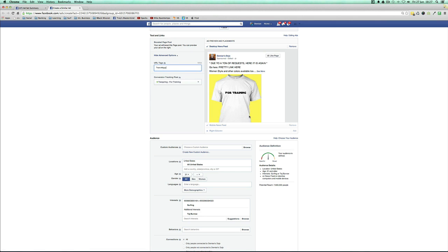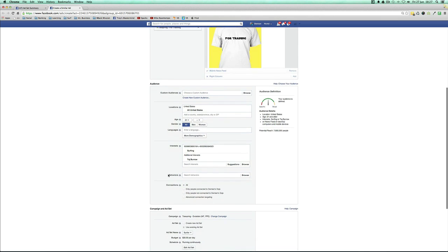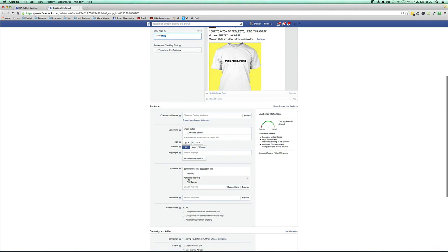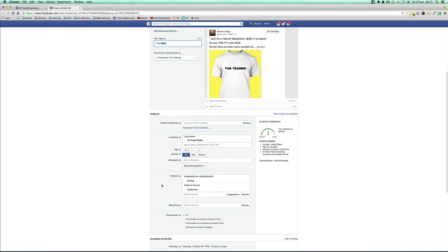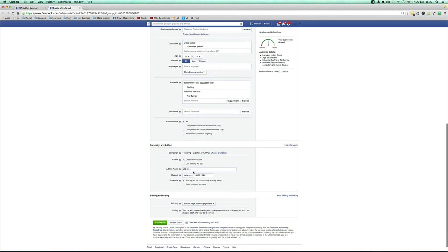The image is going to be the same thing — everything is the same. You're just split testing the targetings. So adapt the URL tag to reflect this change so we can have proper analytics inside our Teespring analytics. Then create a new ad set so you can run it at the same time — call it, for example, 'surfer split test 2'.